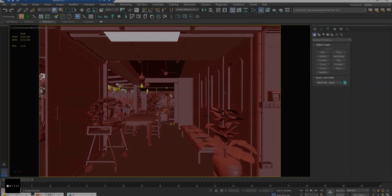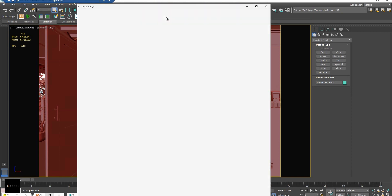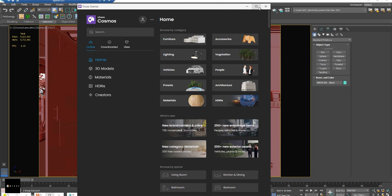Hello everyone, today I will be talking about the Chaos Cosmos browser with Corona 8. You can find the icon called Open Cosmos Browser in the Corona toolbar. Let's jump into this.